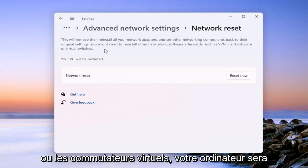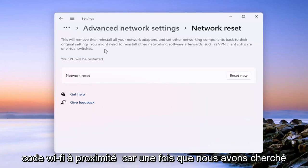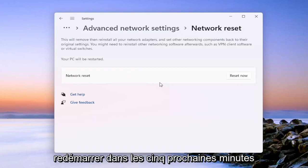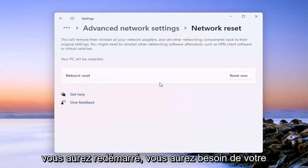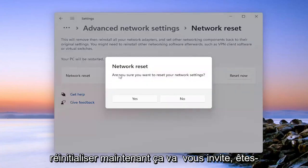Your PC will be restarted. So make sure you have your Wi-Fi code nearby because once we select the reset now button, we will have to restart within the next five minutes. And if you want to get back online once you restart, you will need to have your Wi-Fi code. So just go ahead and select reset now.